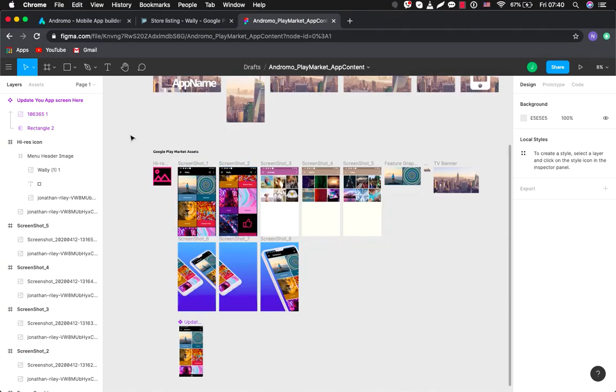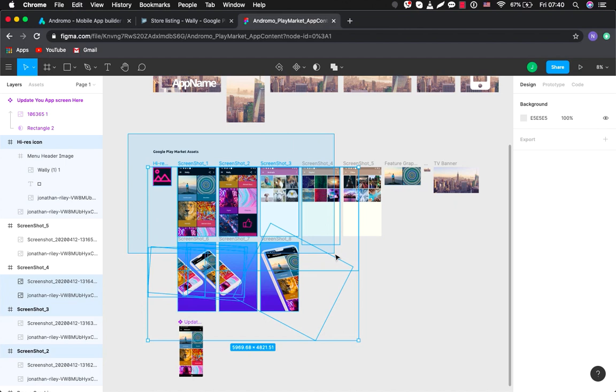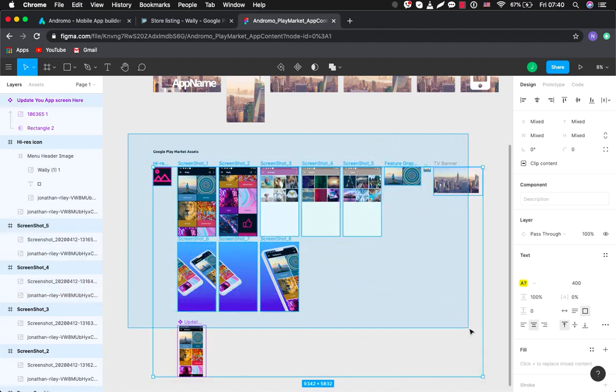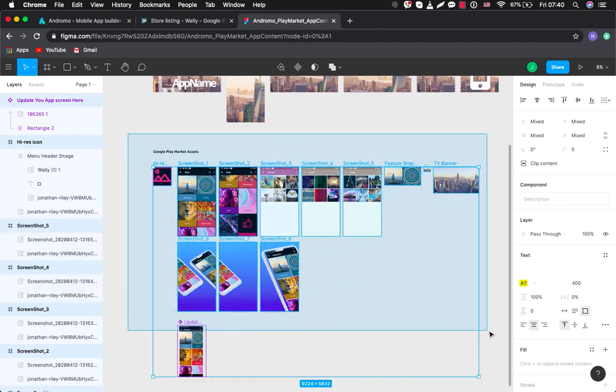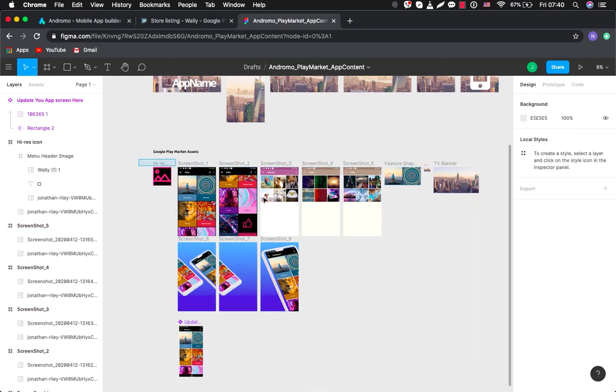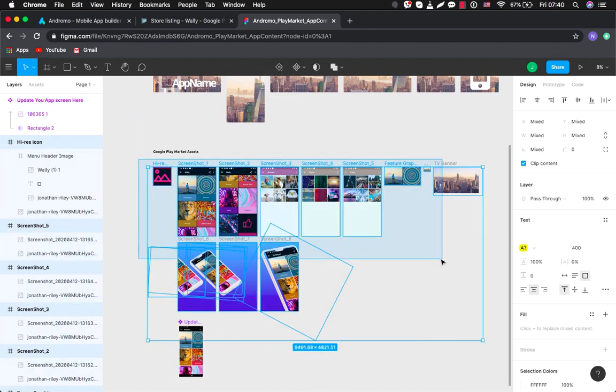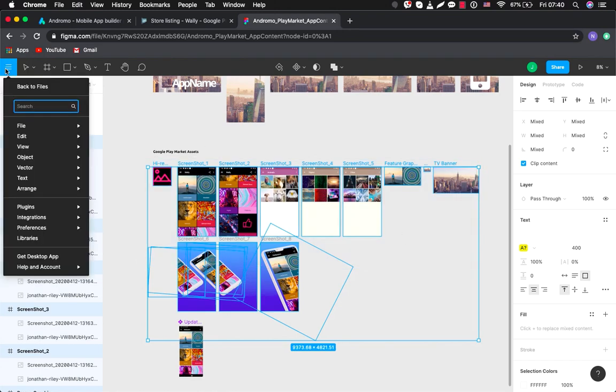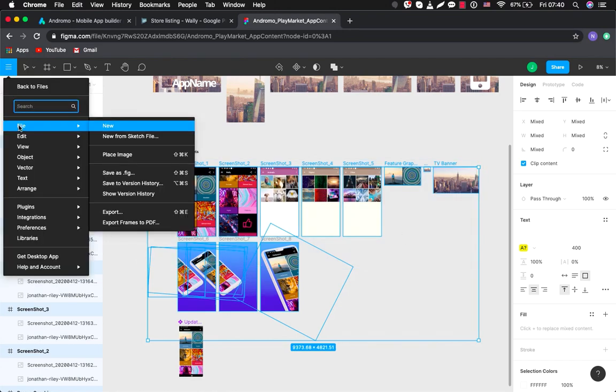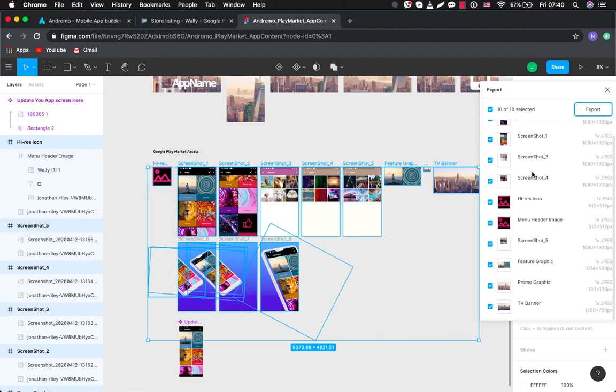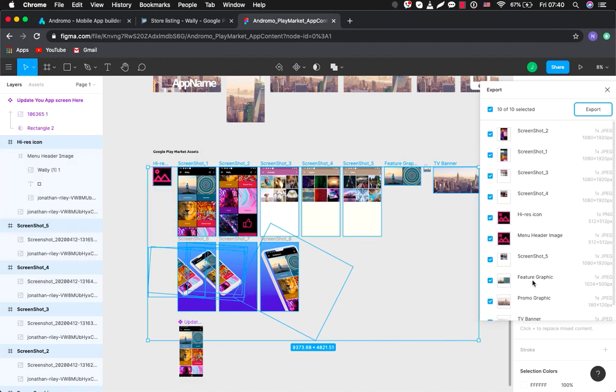And now you can simply export all these files to your folder in order to upload them to Google Play. So you have to choose all of them, then you go to File, Export.